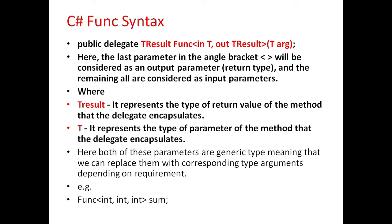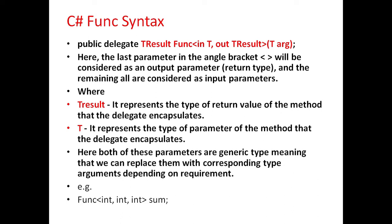Here both of these parameters are generic type, meaning that we can replace them with corresponding type arguments depending on the requirement. The example for defining a Func is here: first two parameters are input parameters with data type integer.